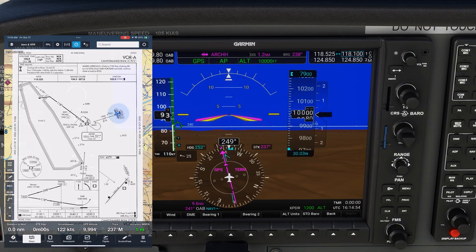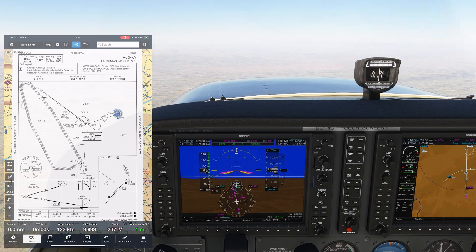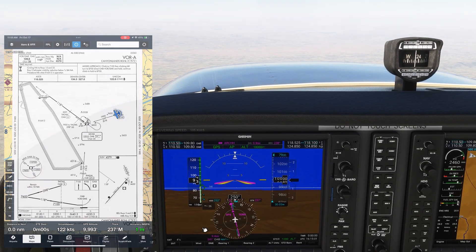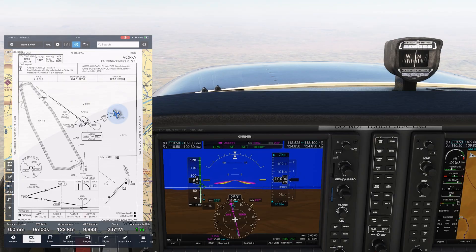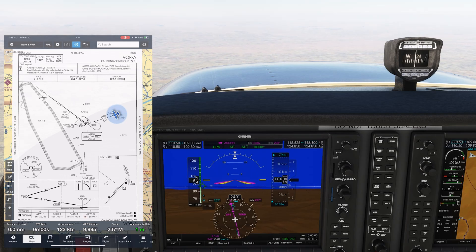Why might we decide to do the VOR approach when there's a perfectly good RNAV approach into runway 3? After all, we have a well-equipped RNAV system at our disposal. While coming from the east like this, we might not want to go out past the airport and join the approach course from the west, for time or fuel management reasons, or maybe due to weather on the west side of the field.